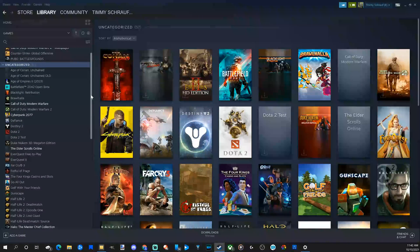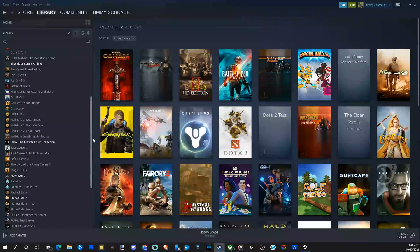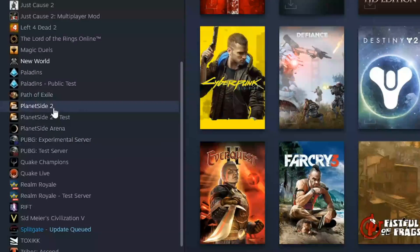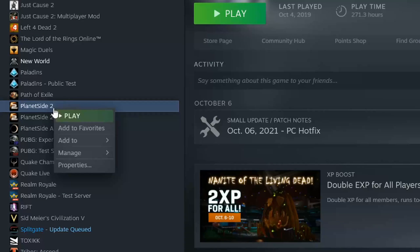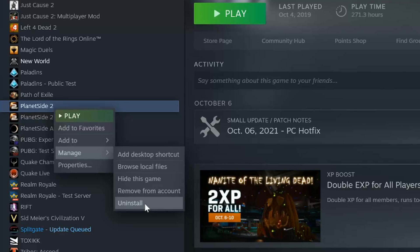Then we can scroll down. The grayed out games are the ones that are currently uninstalled, and the white ones are the games that are currently installed. So let's uninstall a game from this list. I see Planetside 2 right here, a game I usually don't play anymore. If I go ahead and select this, then right click on it, I can go to Manage. And under here, I have some options — I can uninstall this game.